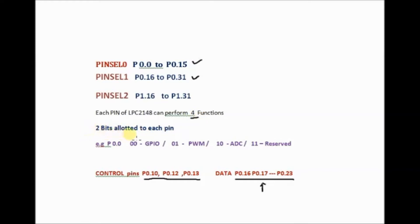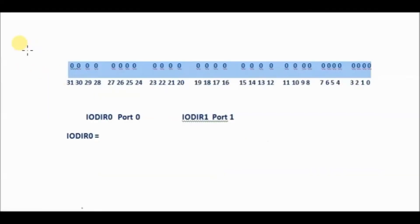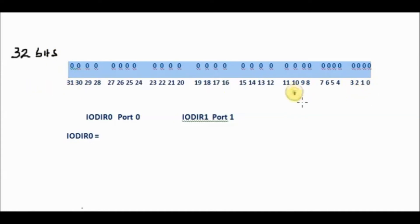So by assigning all as 00 we make port pins as GPIO. Even if you do not define this, by default it is GPIO pins but it is a good practice to define it. This is the 32 bits of port 0.